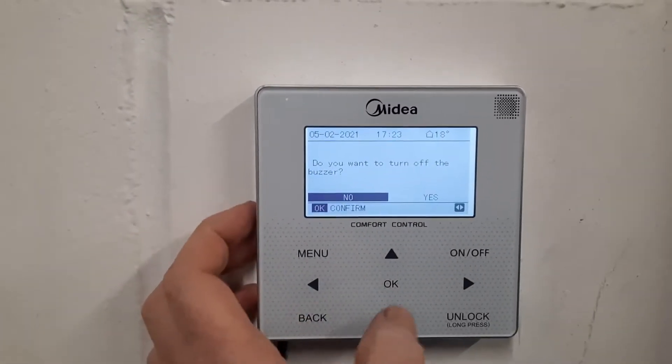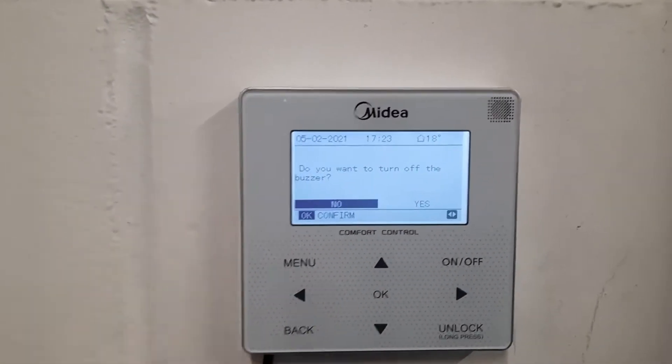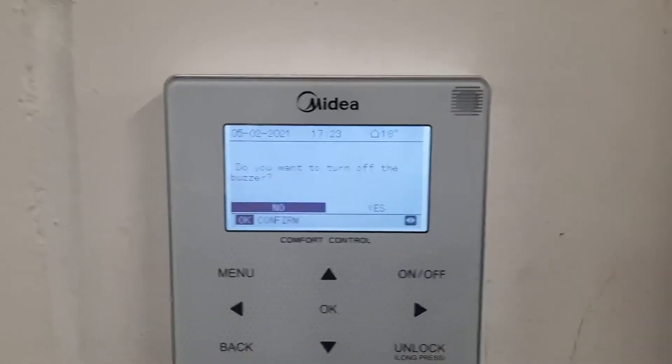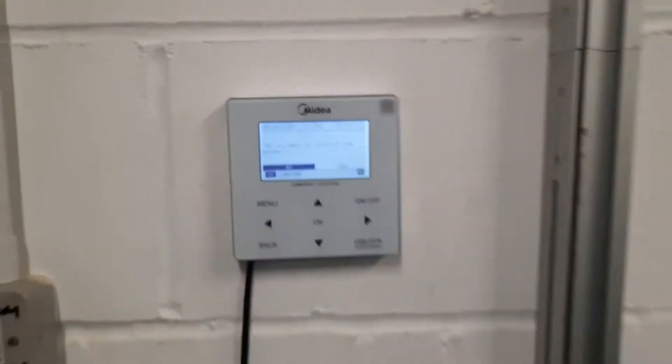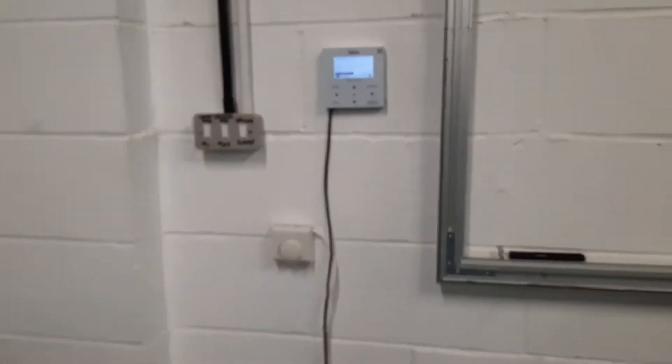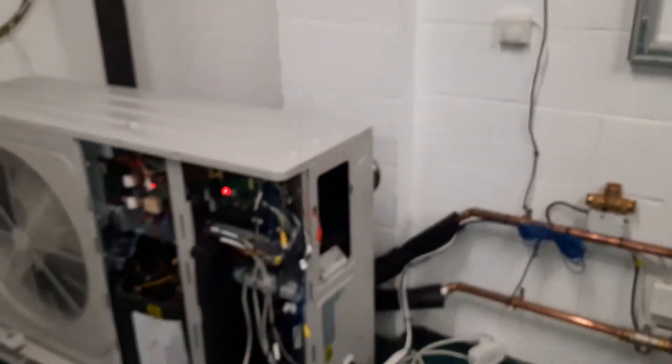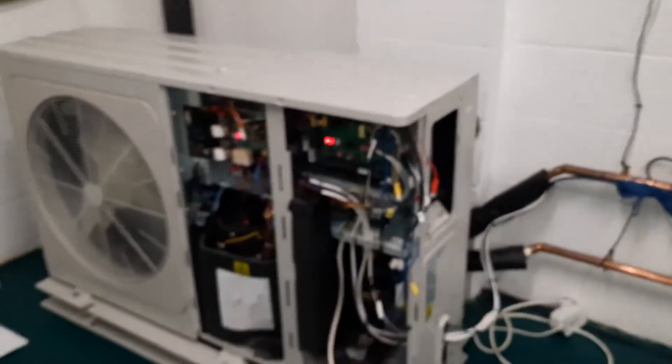If you look on the controller it says, or it would have said, it was a high-pressure alarm, but this machine doesn't have a high-pressure switch. It would have done historically.